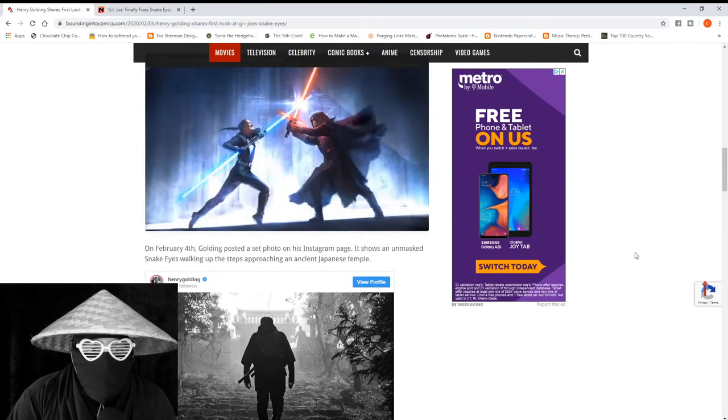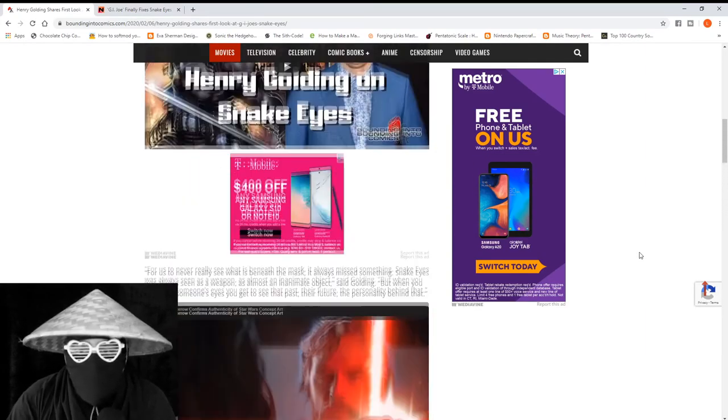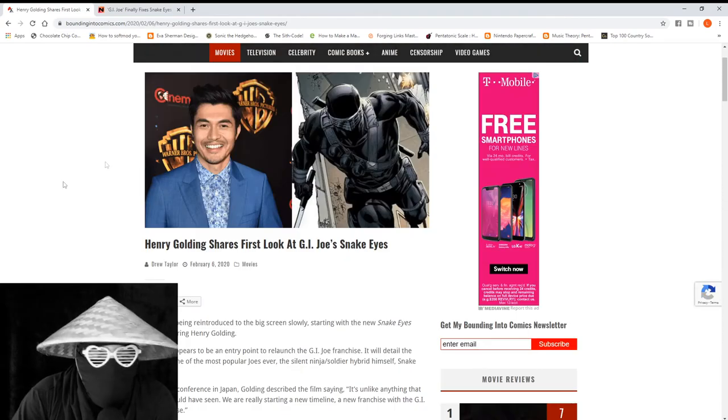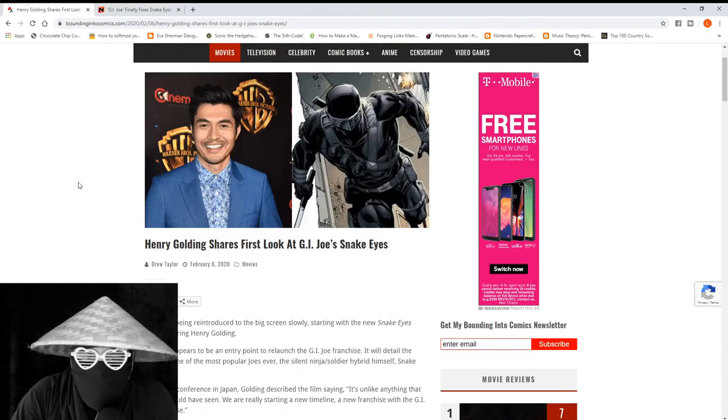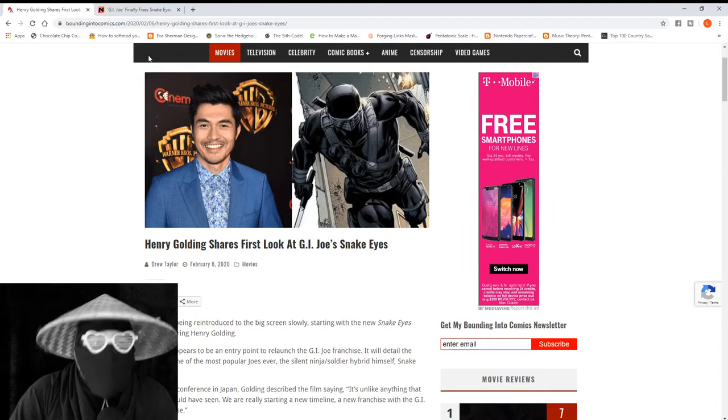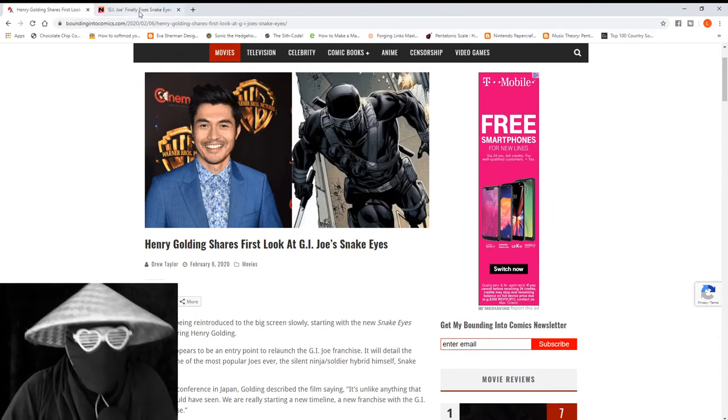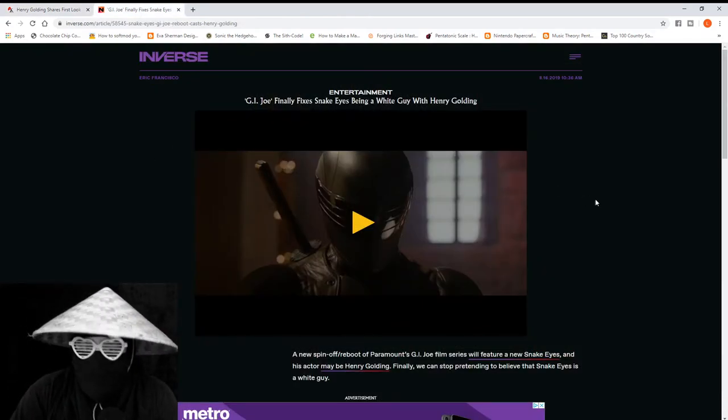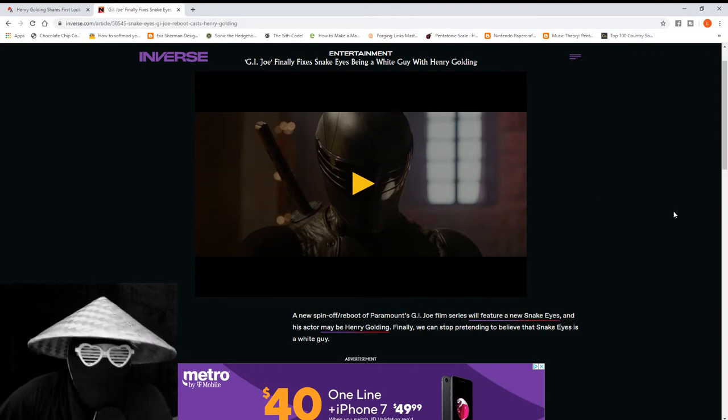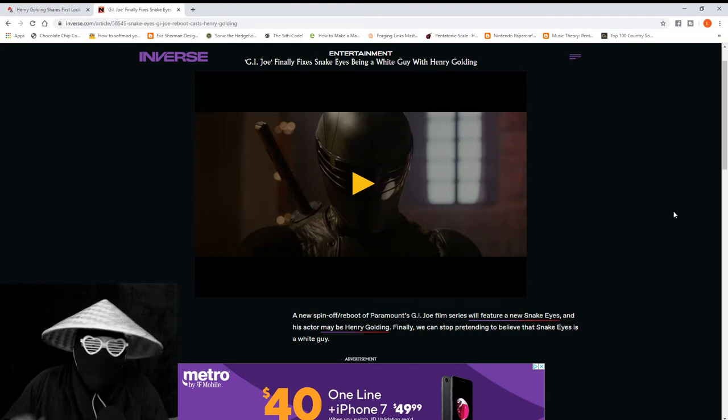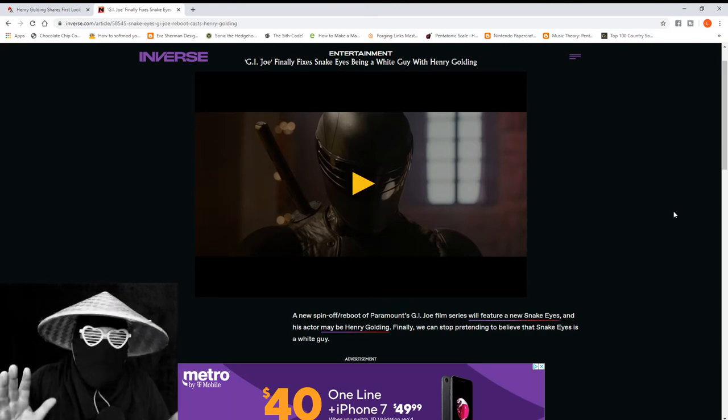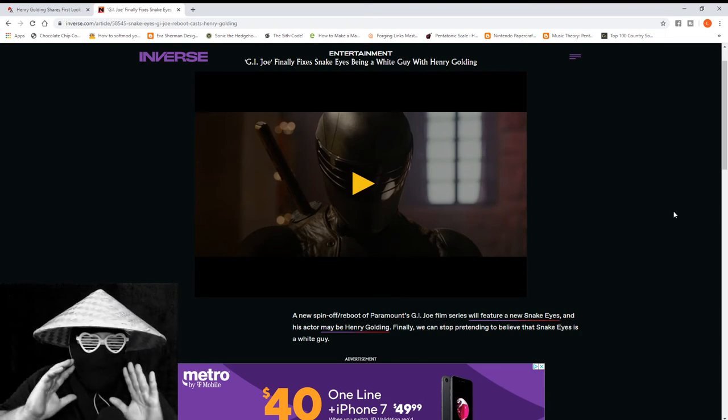That's Bounding Into Comics' take on it, which is really good. It is really nice to have more of a deep look at what's going on with this film. I'm not really angry at the fact that they're changing him, mostly because I find it funny. And here's why.